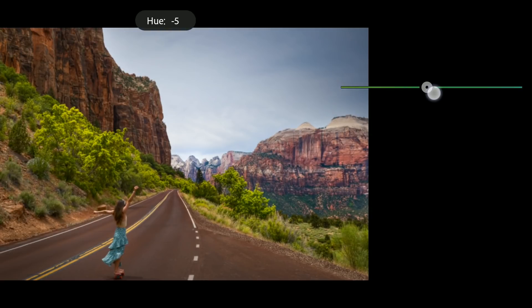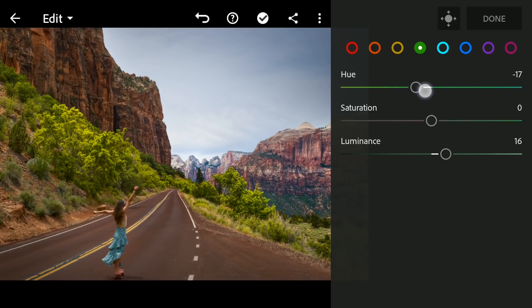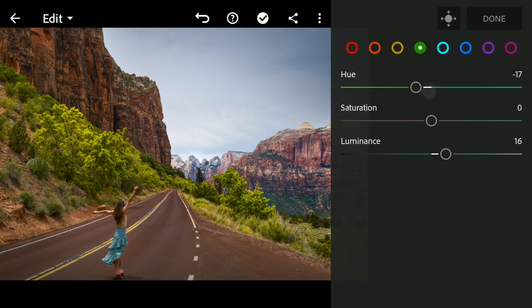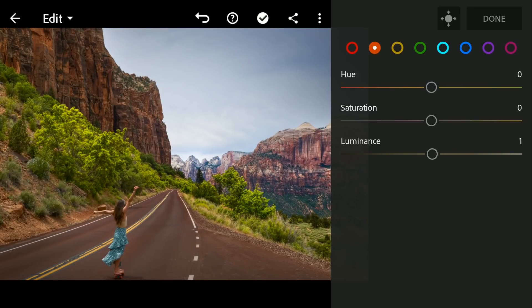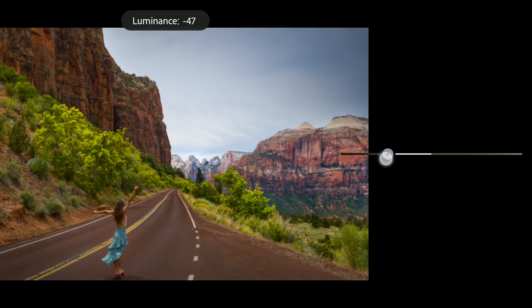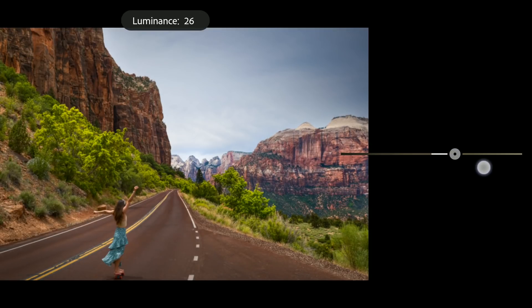Oranges which affects the rocks and the skin tones on the lady. Brightening them a bit by adding luminance.